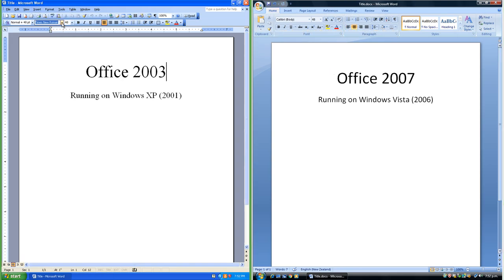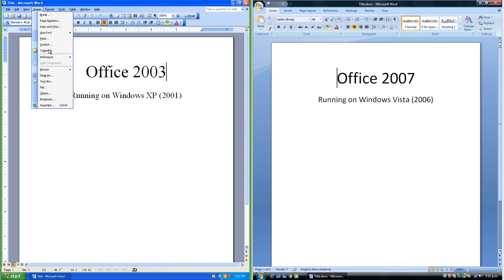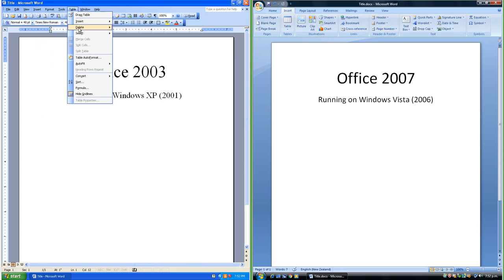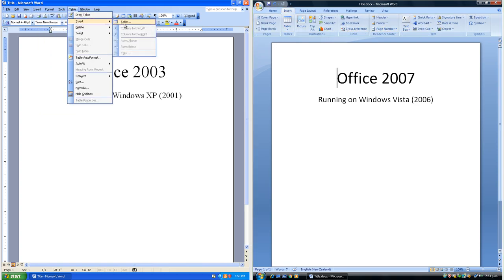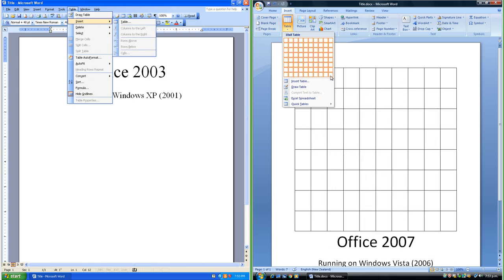In Word 2003 the default font is Times New Roman; in Word 2007 it is Calibri. In Office 2003 the font and paragraph options are on the formatting toolbar; in Office 2007 they are in the Font and Paragraph groups of the Home tab. In Office 2003 to insert a picture you go to the Insert menu; in Office 2007 you go to the Insert tab. In Office 2003 to insert a table you go to the Table menu then Insert; in Office 2007 you go to Insert tab then Table and can graphically choose the size.